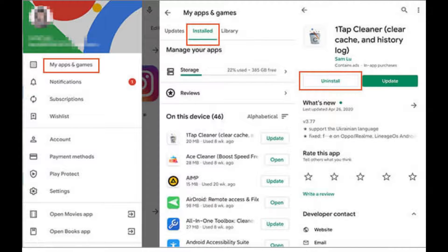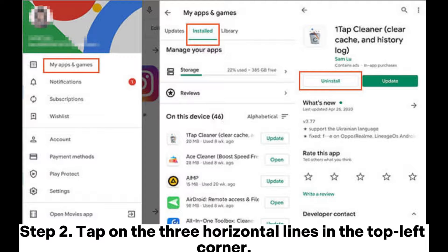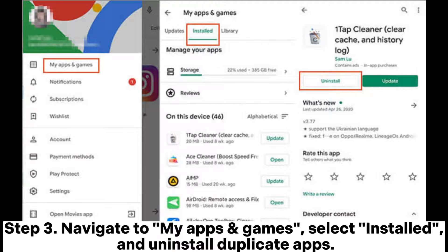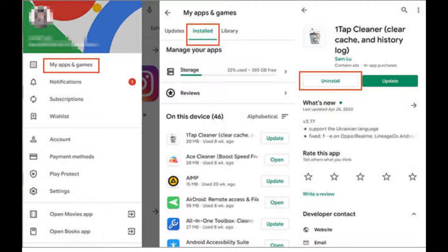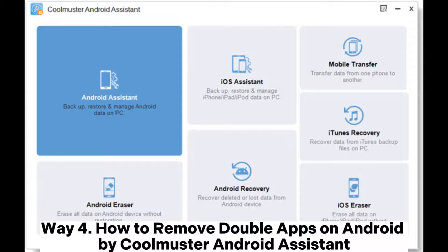Way three: how to delete duplicate apps on Android with Google Play Store. Step one, open the Google Play Store on your device. Step two, tap on the three horizontal lines in the top left corner. Step three, navigate to My Apps and Games, select Installed, and uninstall duplicate apps.